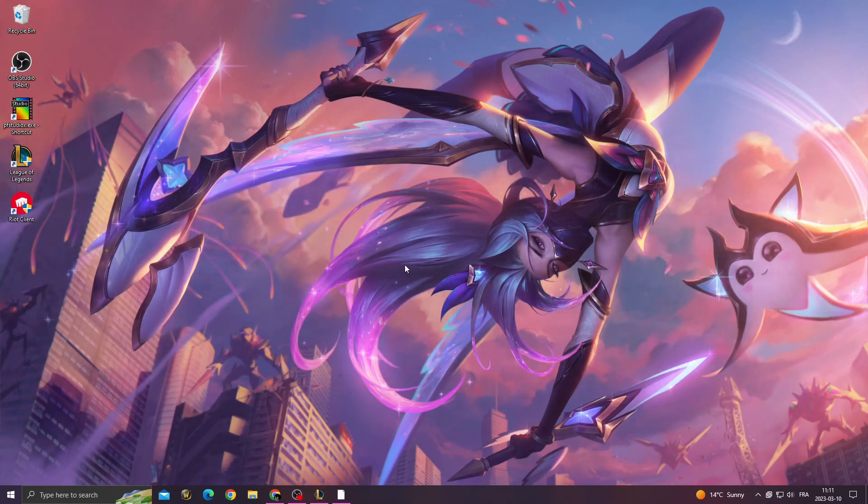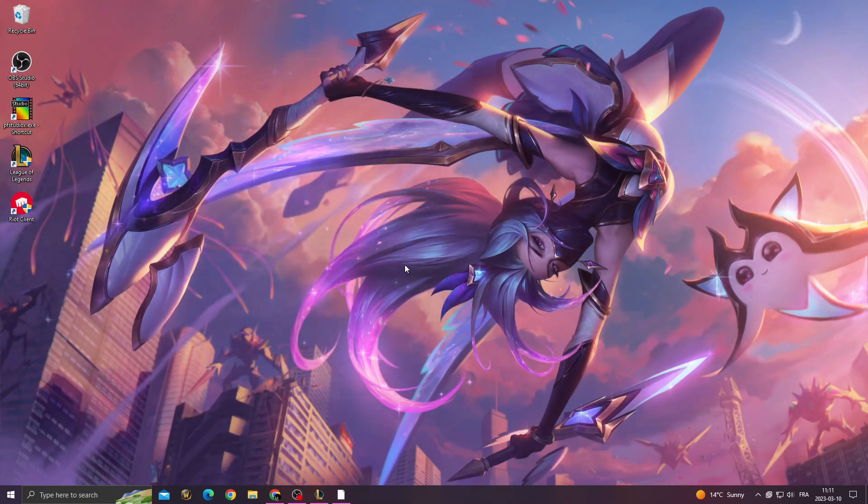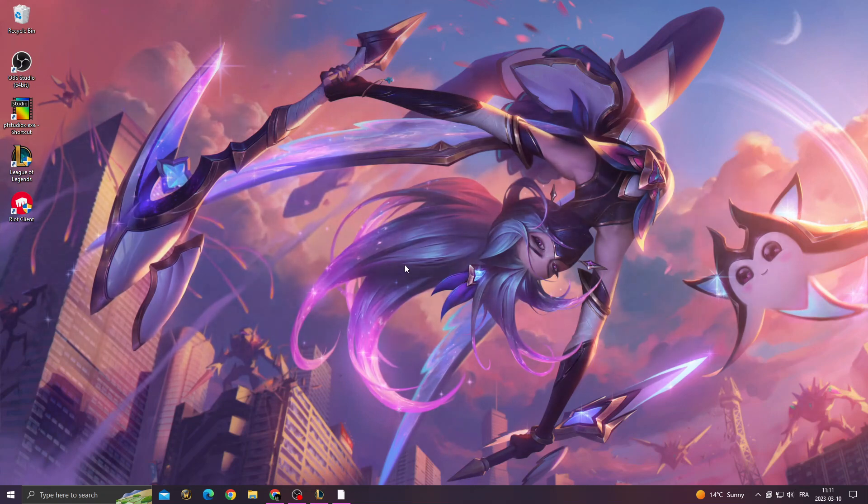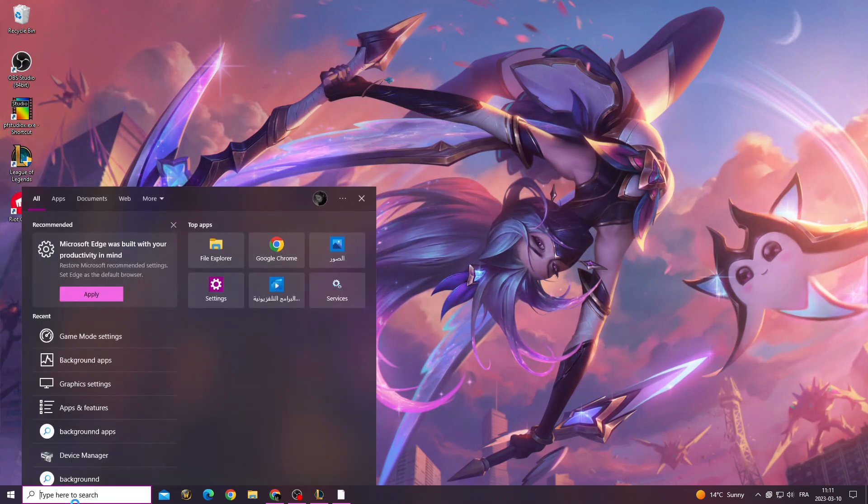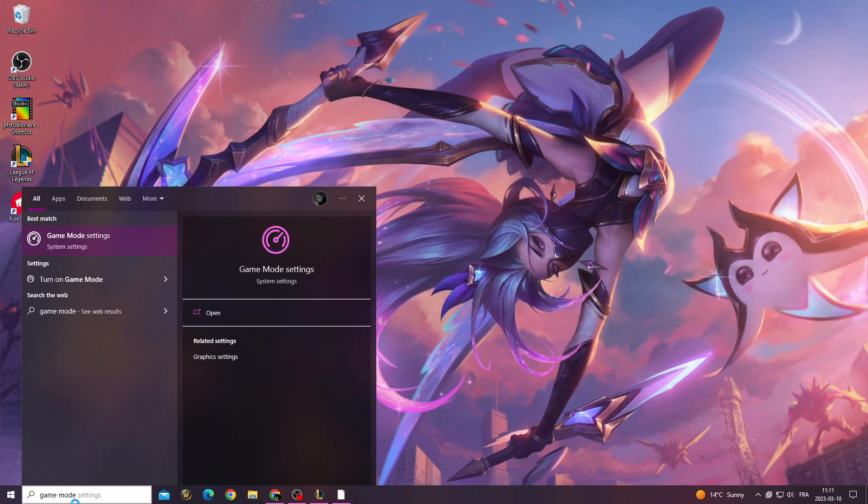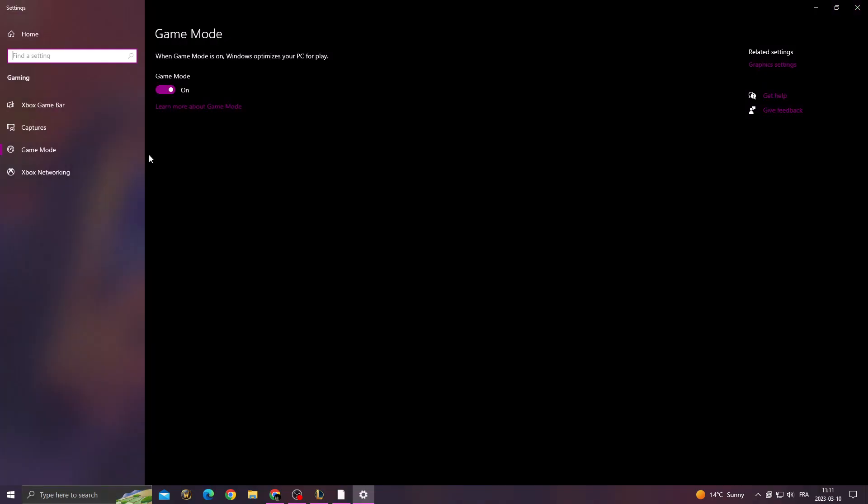Hello guys, in today's video I'm going to show you how to fix League of Legends reconnect problem. It's easy. If you want to fix it, first click here and type game mode settings.